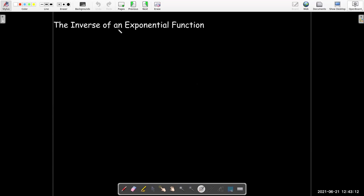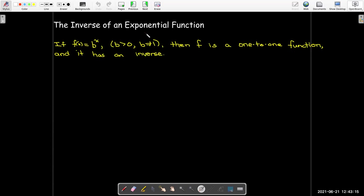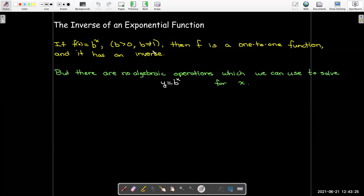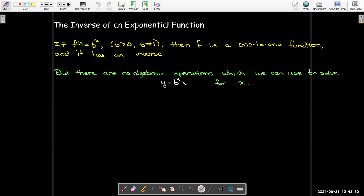Let's examine what we mean by the inverse of an exponential function. We know that the exponential function is one-to-one, so it has an inverse. But if I switch the roles of x, there's no algebraic operation which will allow me to solve for x in this equation.